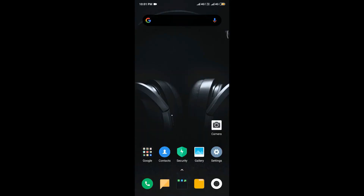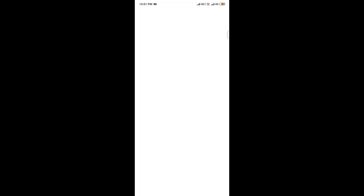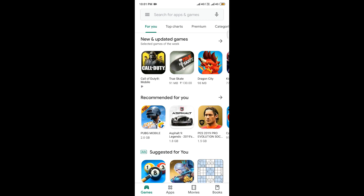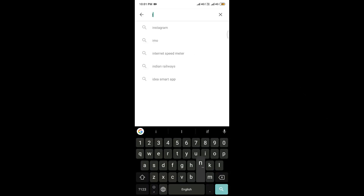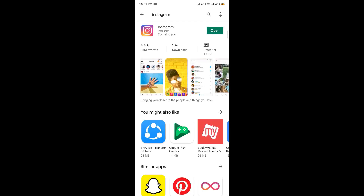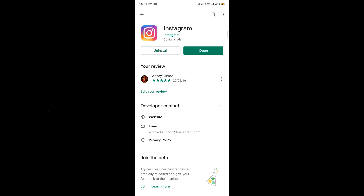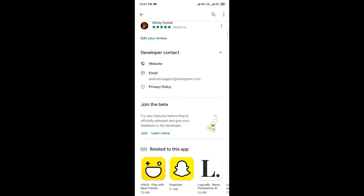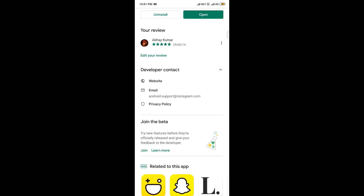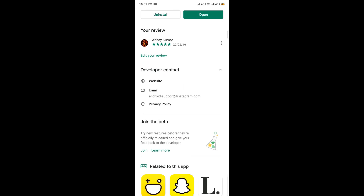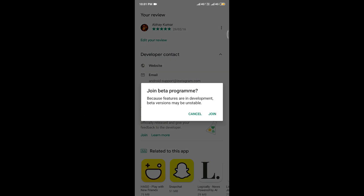In order to turn on the dark mode on your Instagram application, the first thing you have to do is open the Google Play Store. Once we are in the Google Play Store, in the search box just type Instagram. Once we have typed Instagram, this is the app screen. You might have already installed this Instagram application on your smartphone. If you are not using Instagram, you can install it first. Below this, there is an option called Join the Beta, which says: try new features before they are officially released and give your feedback to the developer.